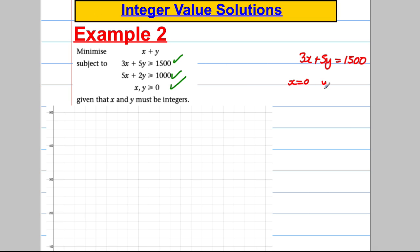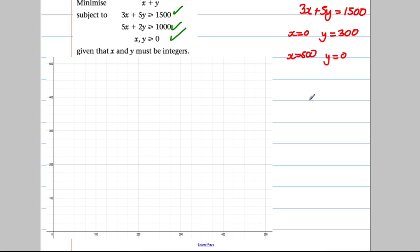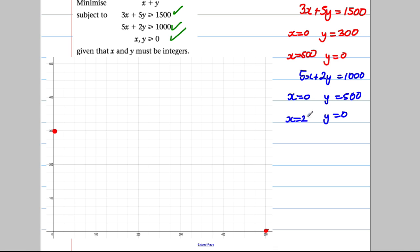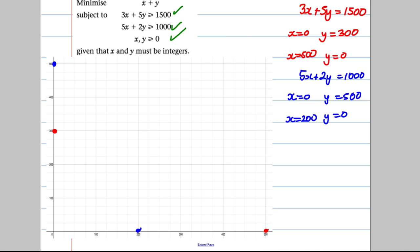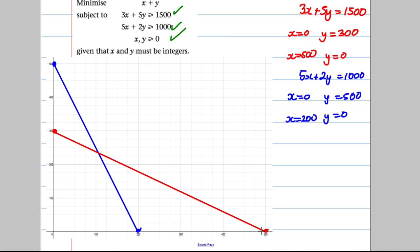For 3X plus 5Y equals 1500: if X equals 0, Y equals 300; if Y equals 0, X equals 500. Plot (0, 300) and (500, 0). For 5X plus 2Y equals 1000: if X equals 0, Y equals 500; if Y equals 0, X equals 200. Plot (0, 500) and (200, 0) and draw both lines, shading the regions below each line that we don't want.